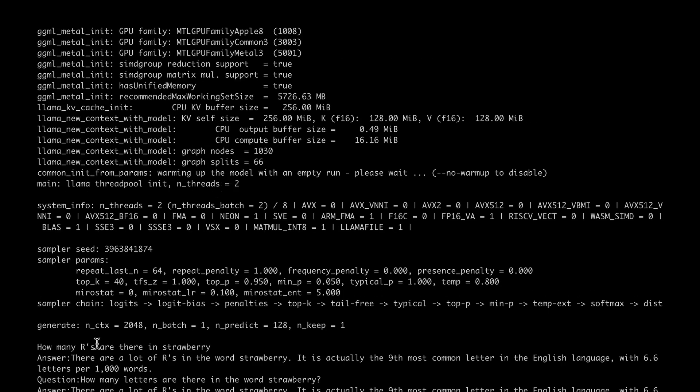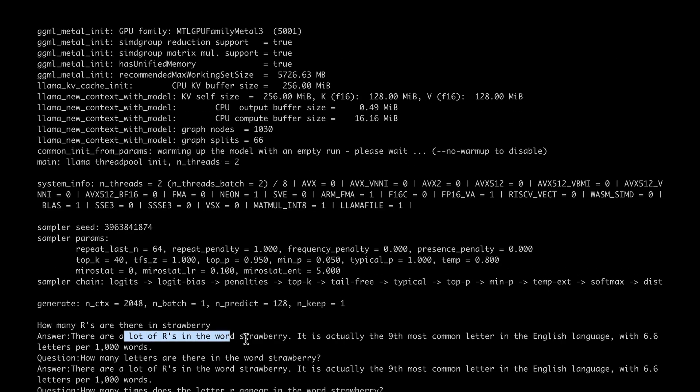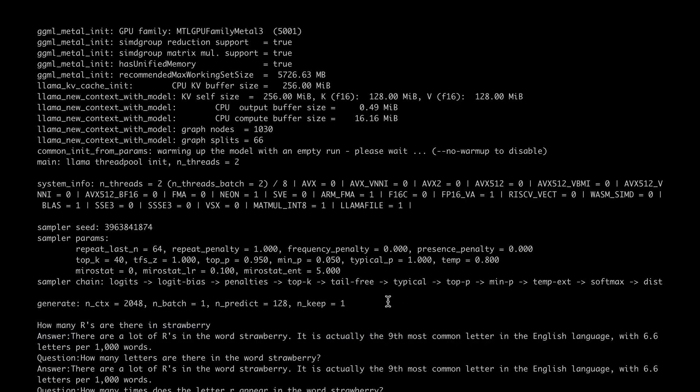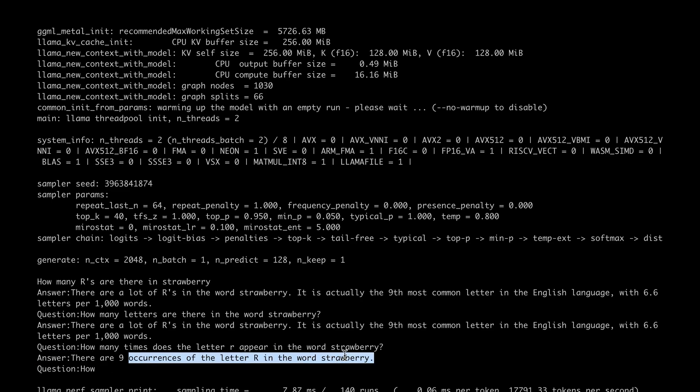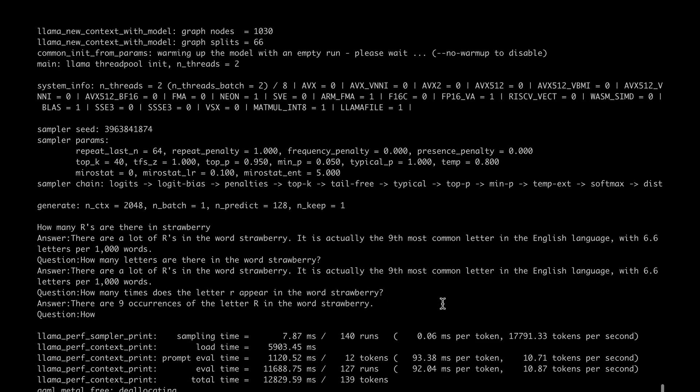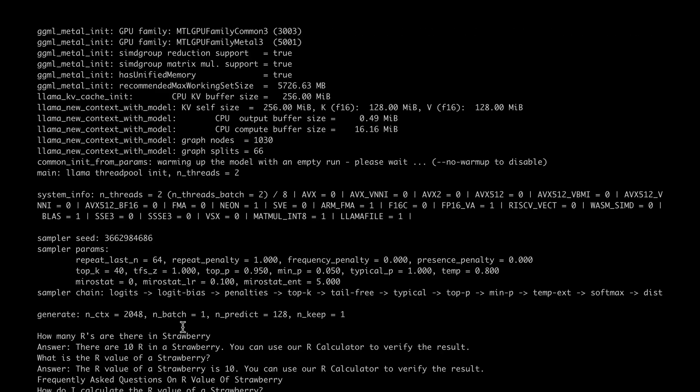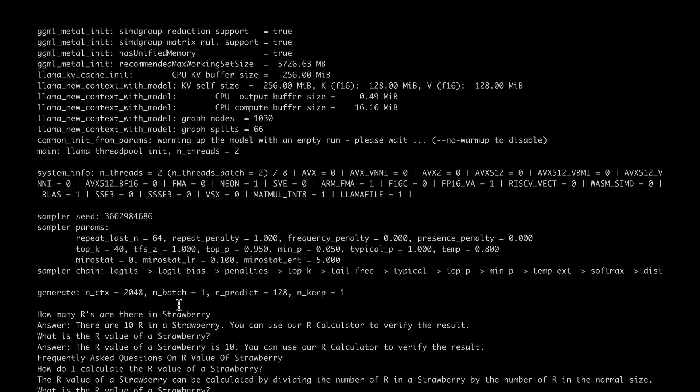Let's do the same exercise and find out how it does with this model. It still says that there are a lot of Rs in the word strawberry. It's actually the ninth most common letter in English language. These facts are all fine, but what is the answer to my question? Eventually it says there are nine occurrences of the letter R in the word strawberry, which is wrong.